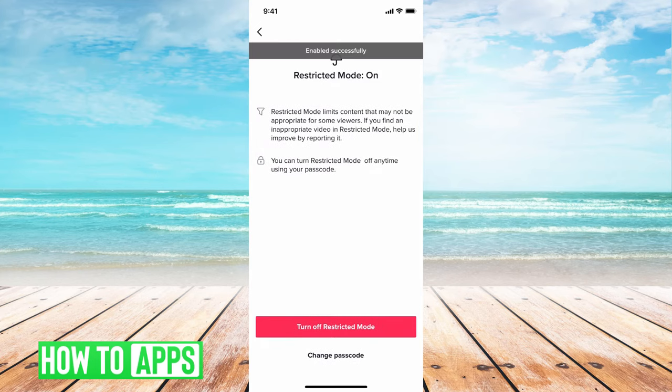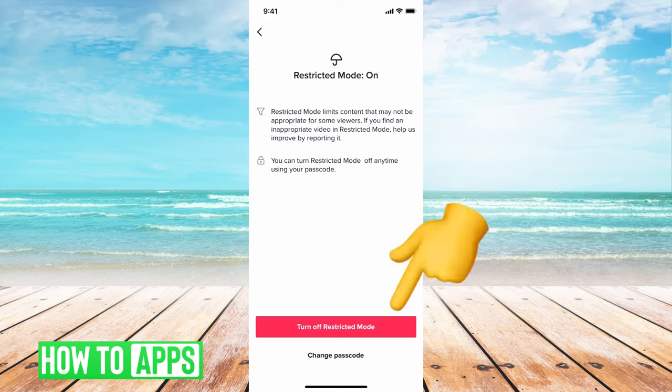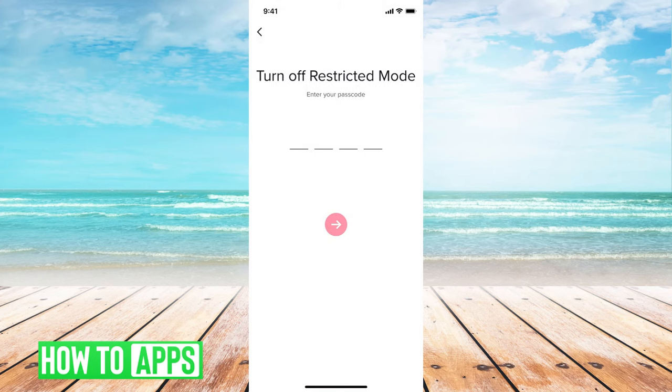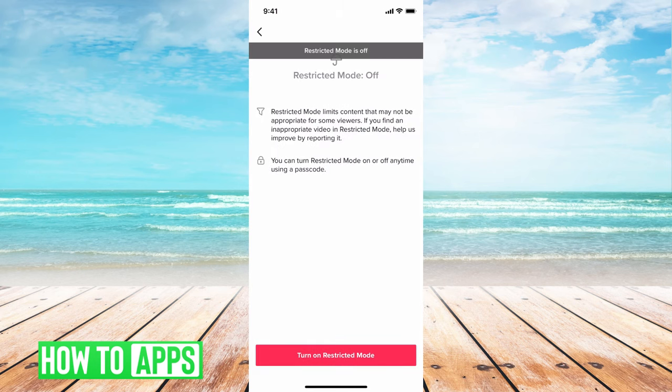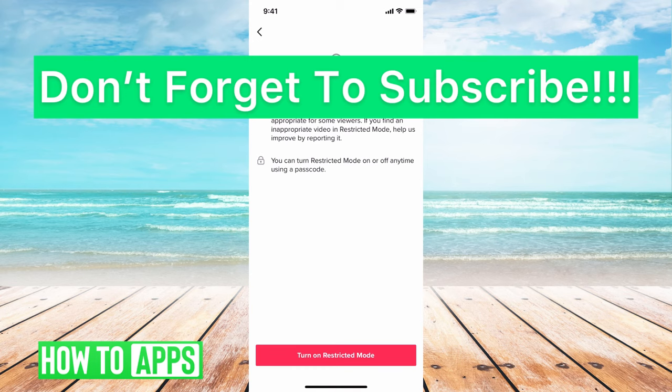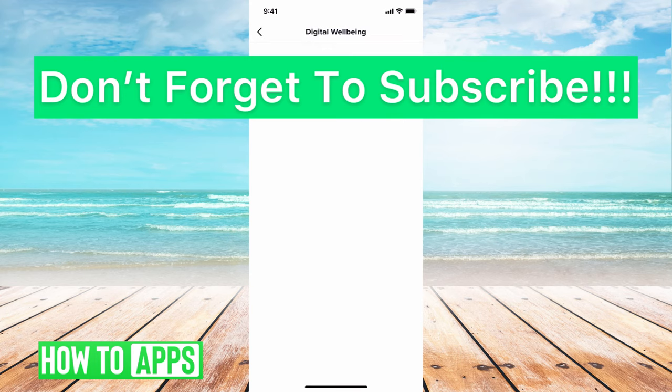So perhaps a parent put this restricted mode on your TikTok. To turn it off, you have to have that password. So we just hit turn off restricted mode, put in that password we just created, and now it is turned off. We can go back and you can see that it's off.